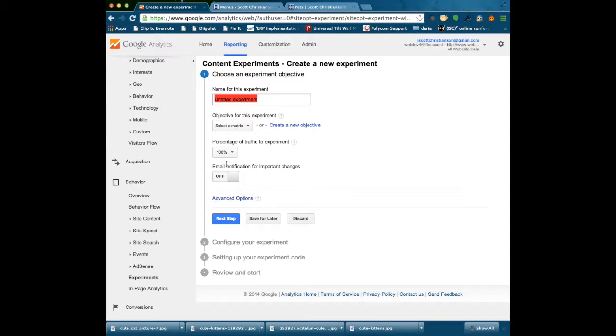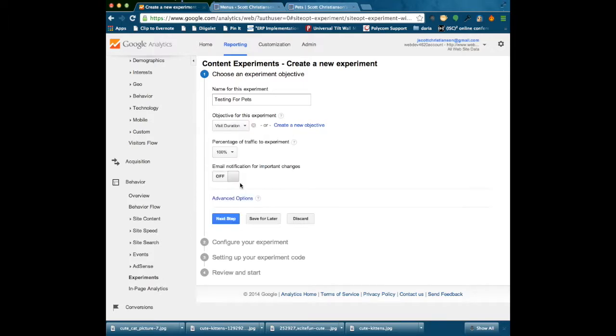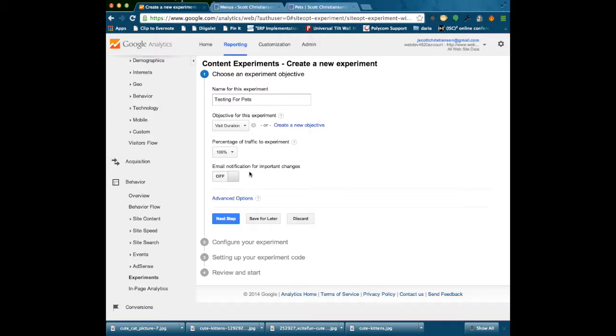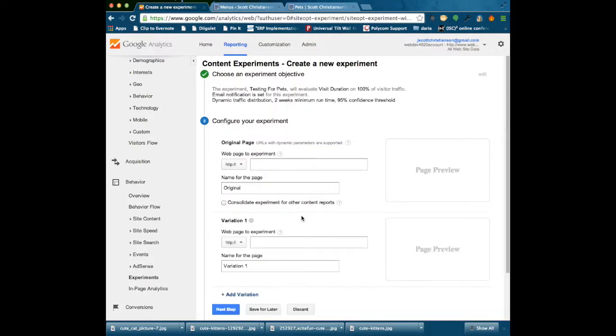So I am going to call this experiment Testing for Pets. The metric I am going to use here is based on site usage, so I am going to select Visit Duration. I am going to take all of my website traffic and experiment with it. If we have a large volume of website traffic, we might be able to take just a certain percentage of our website traffic and use that for our experiment and still get a statistically valid result. If you want to be notified about important changes such as the experiment ends because it reaches conclusion and has enough data, you can turn that on.